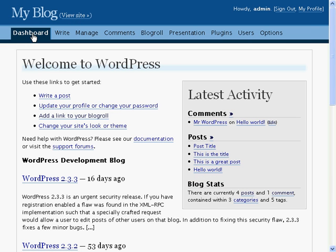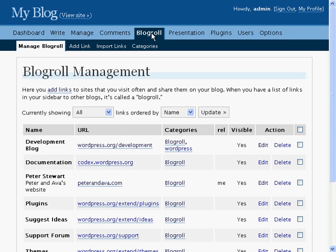To get to the Add Link page, click Blog Roll, Add Link.